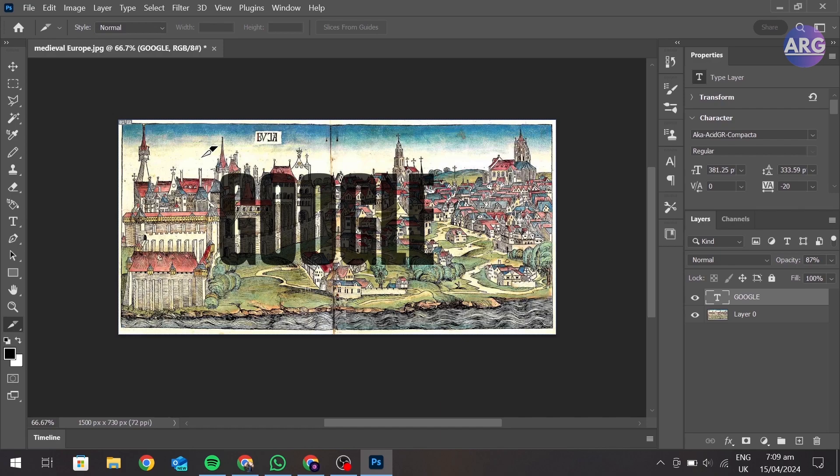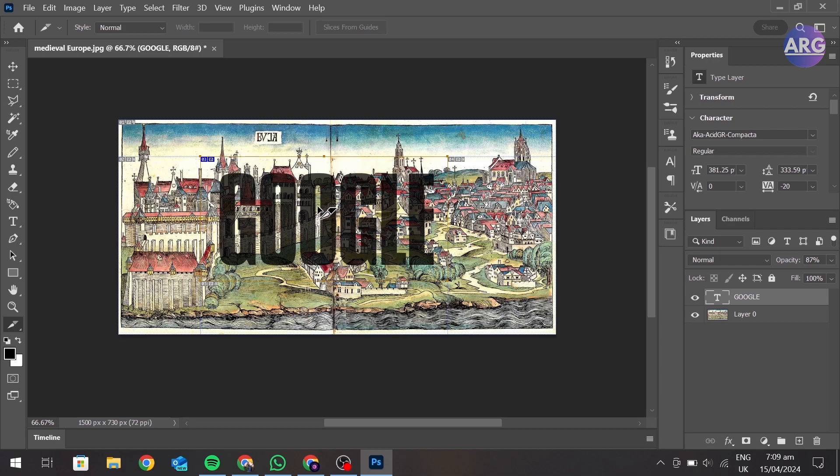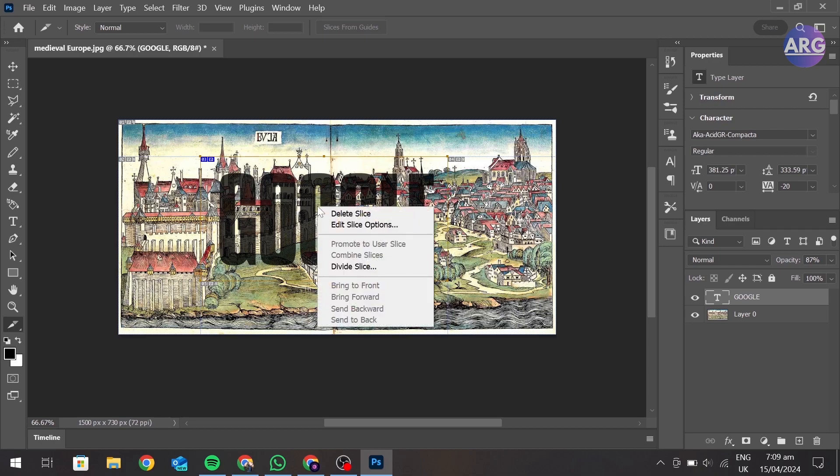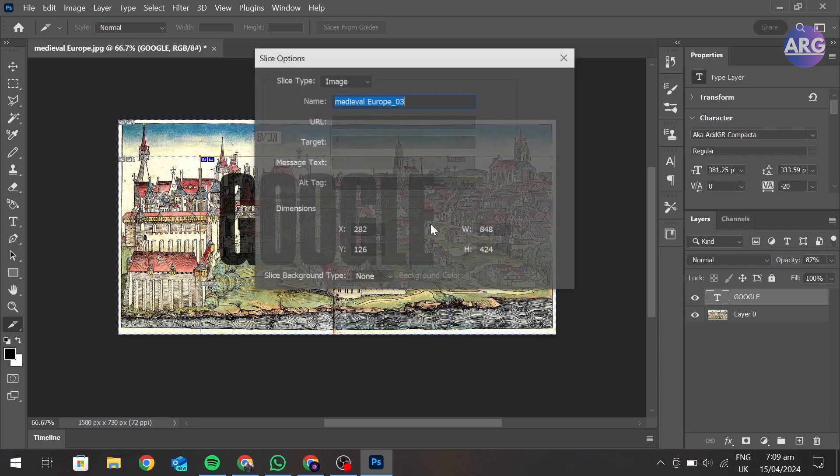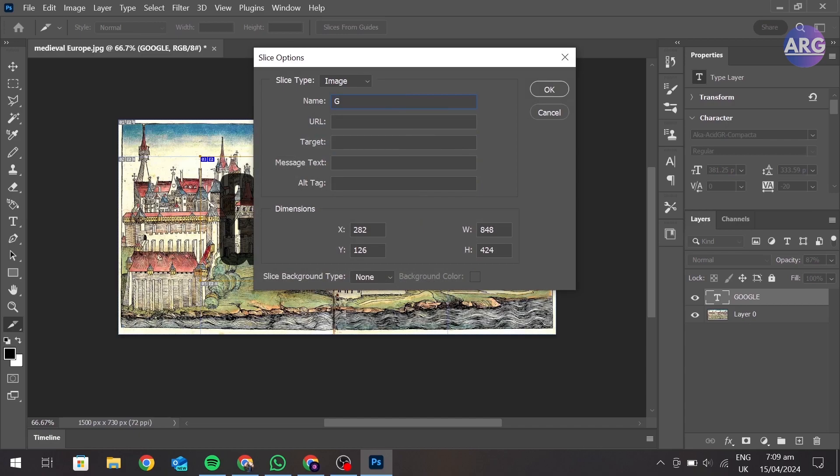And create a box around your text. Right-click, edit slice options, and add the link you want to add to this photo.